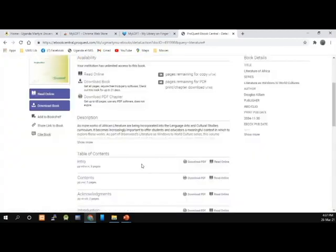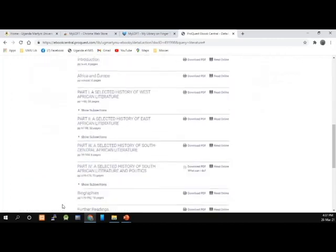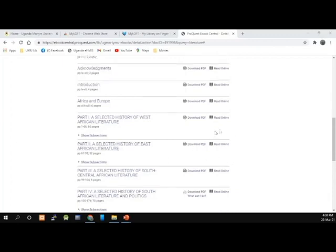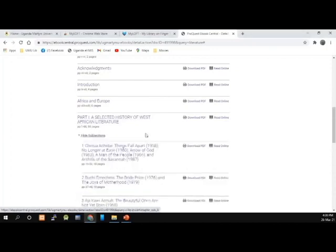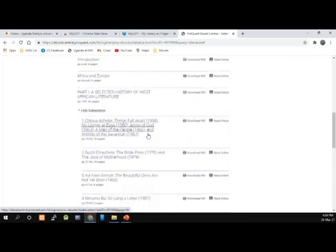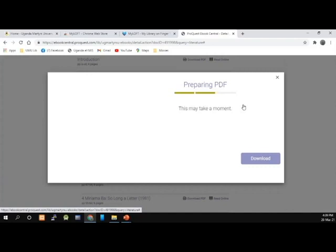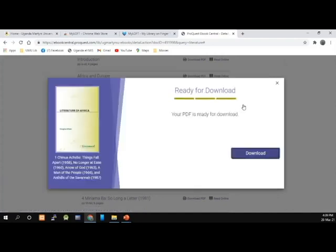I'm going to peruse through the table of contents. I can expand sections — for example, Part One has a selected history of West African literature, and under that there are subsections: Chinua Achebe's Things Fall Apart, No Longer at Ease. I might be interested in one of these, so I come here and click on Download PDF. My PDF is ready for download, and I click Download.